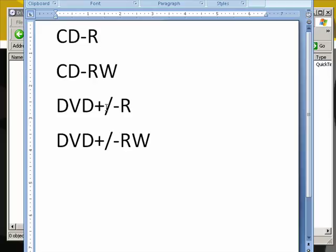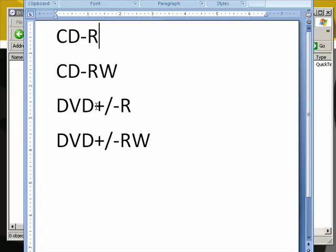Whether you use plus or minus at this point it should not matter but just know there is a difference and the only thing you'll want to make sure is on your particular DVD burner that you can do both. Most modern day burners will handle all four of these. Early models may only have burned the DVD+R or the DVD-R, one or the other, but now you should be able to do both.